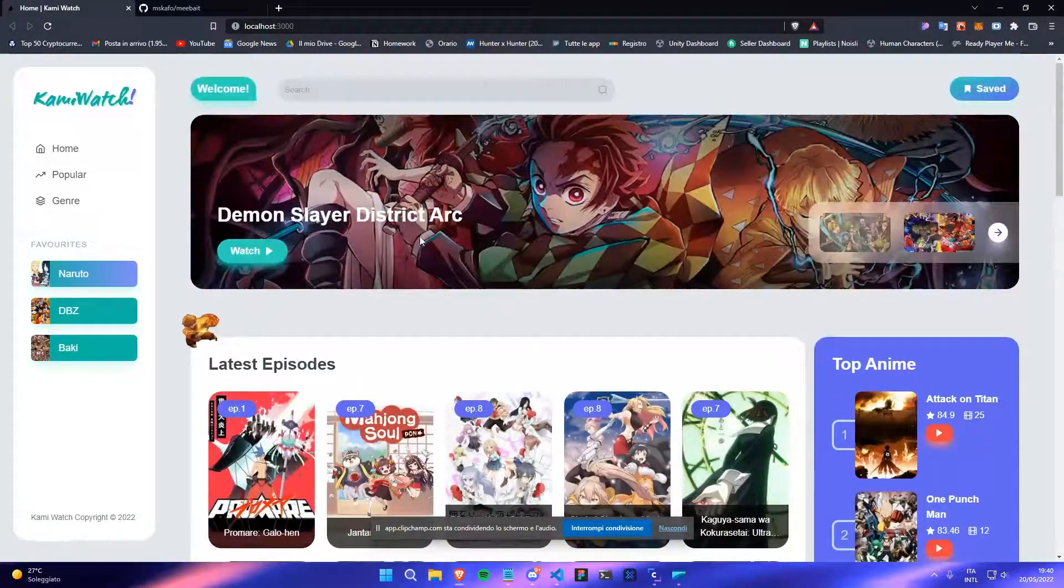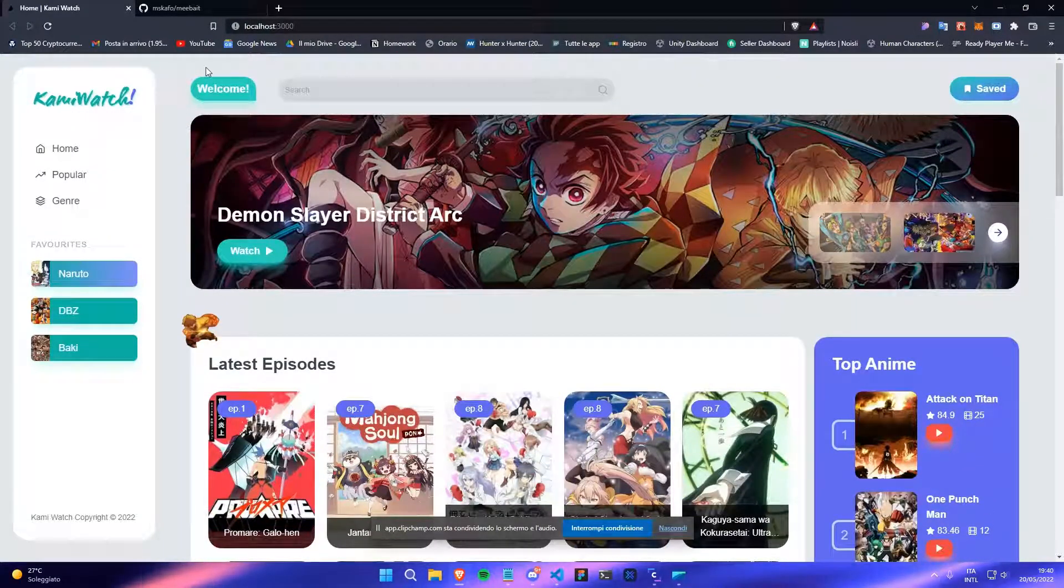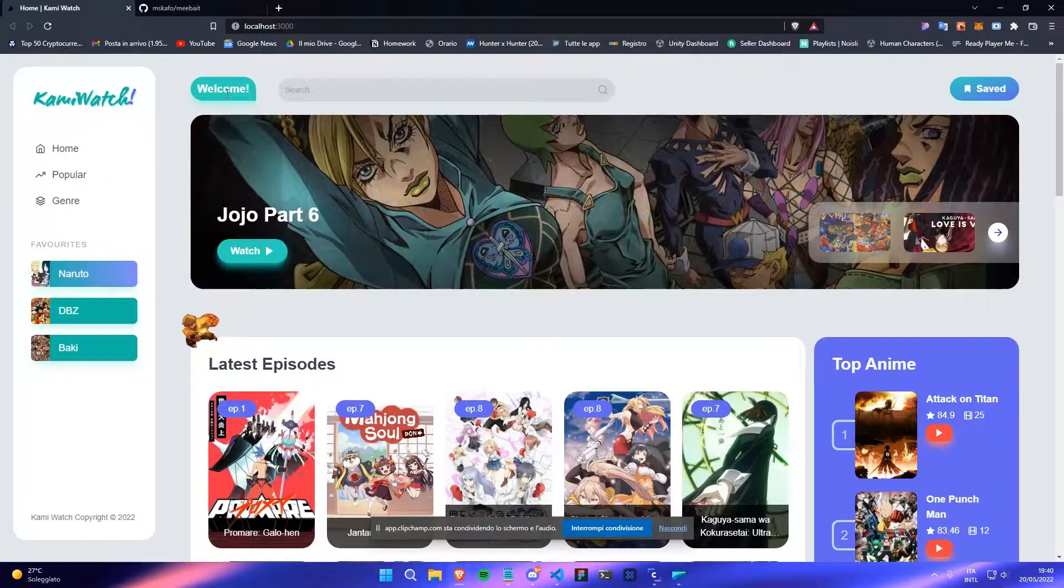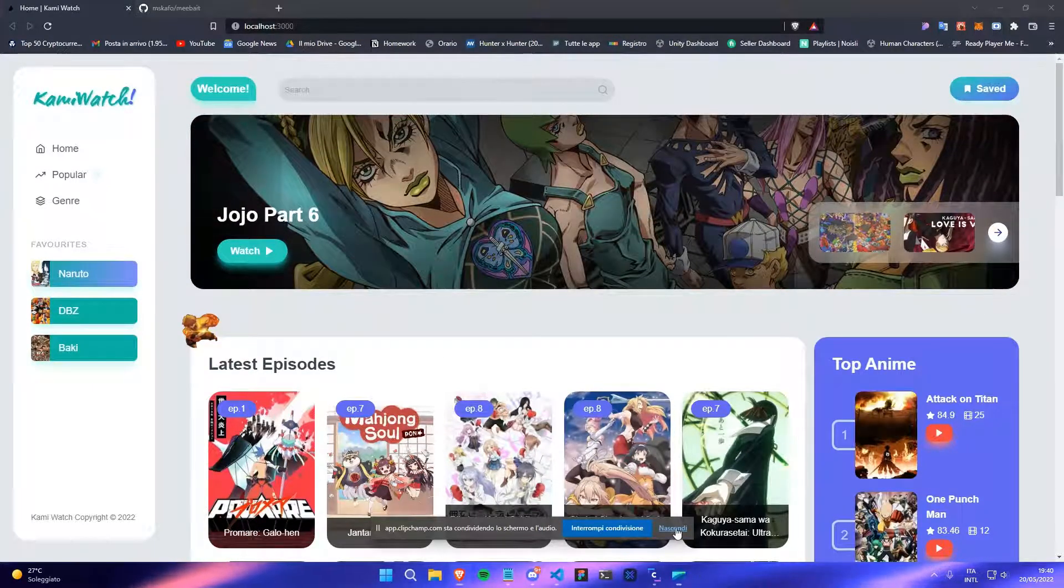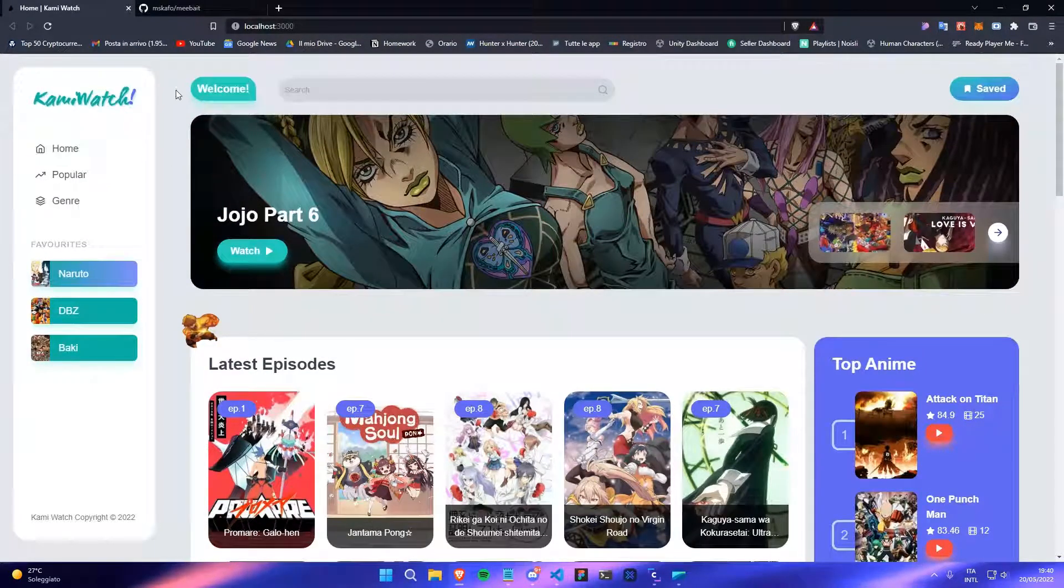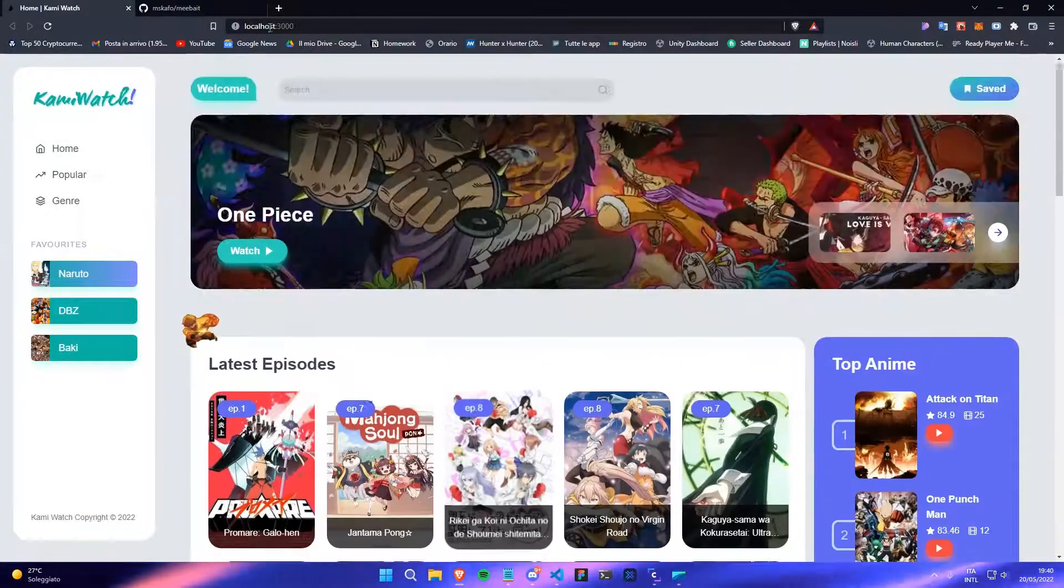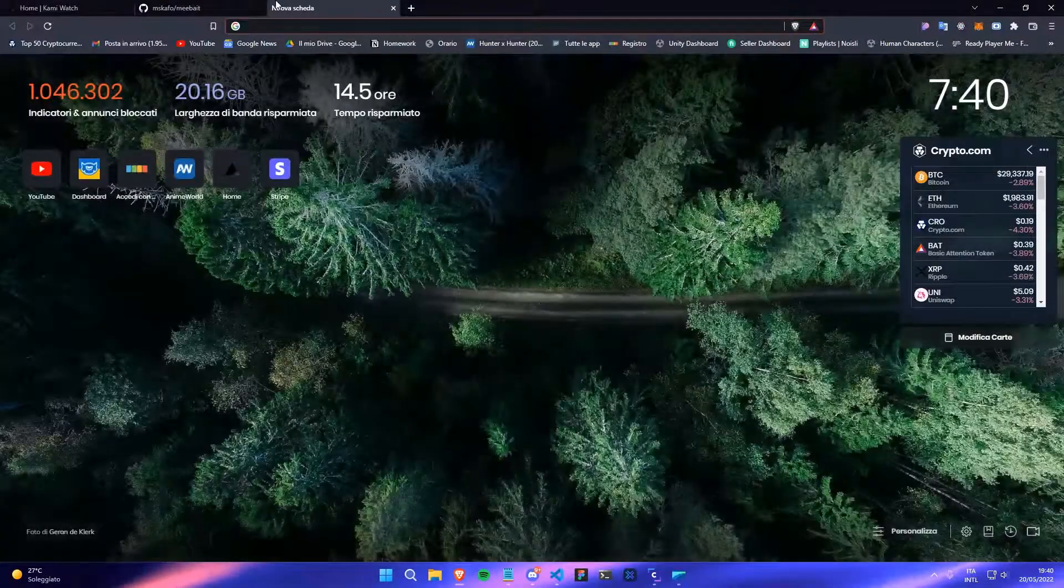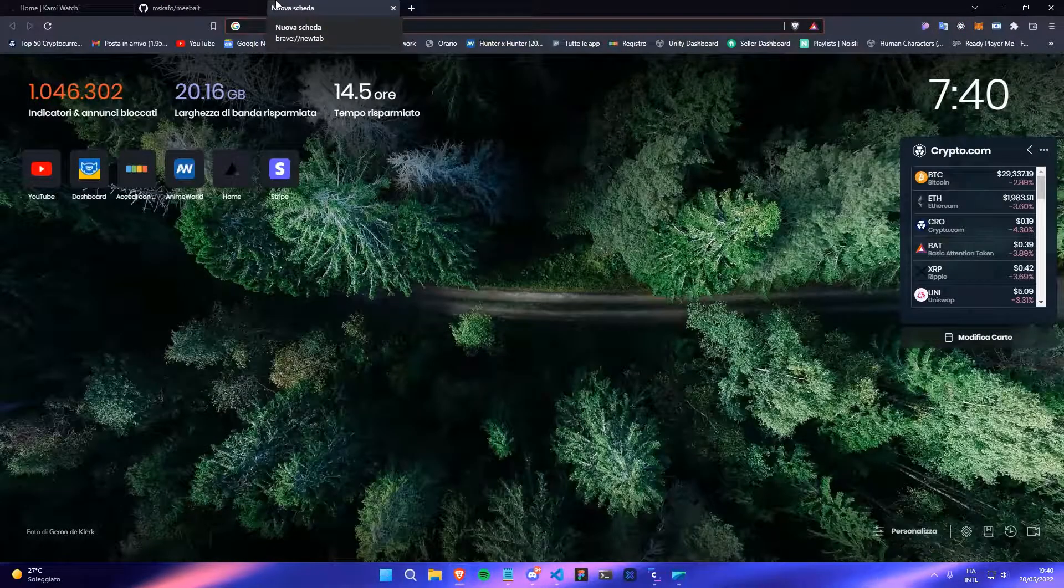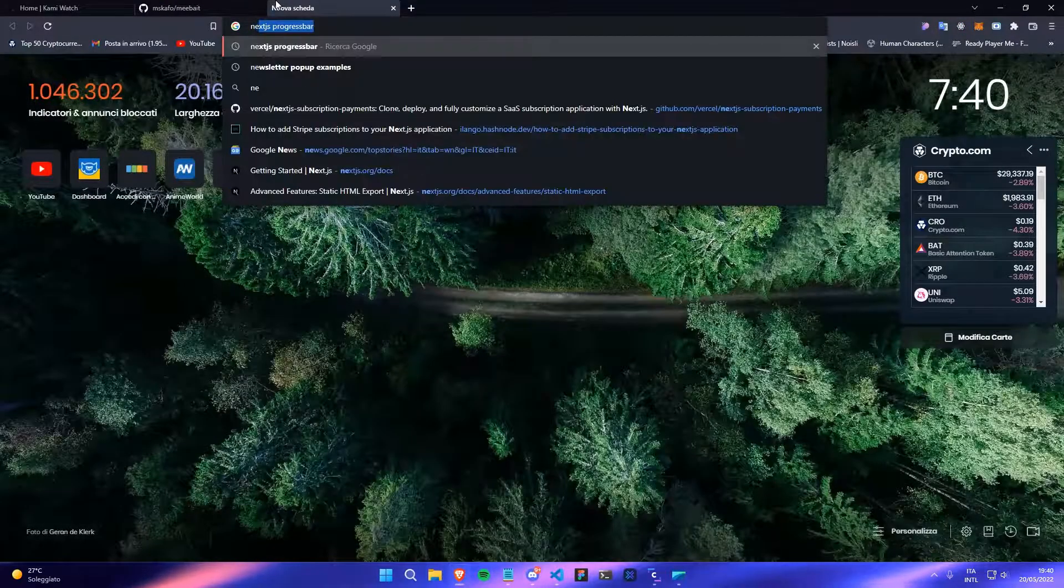It doesn't work for just React apps, it only works for Next.js projects. So I'll show you how to do that. All you have to do is download a package.